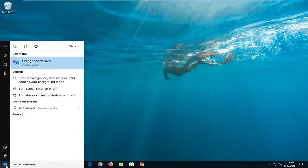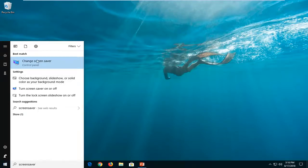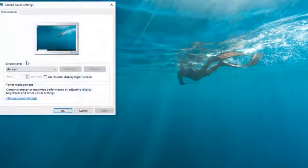Best match should come back with change screen saver right above control panel. Just want to left click on that one time.